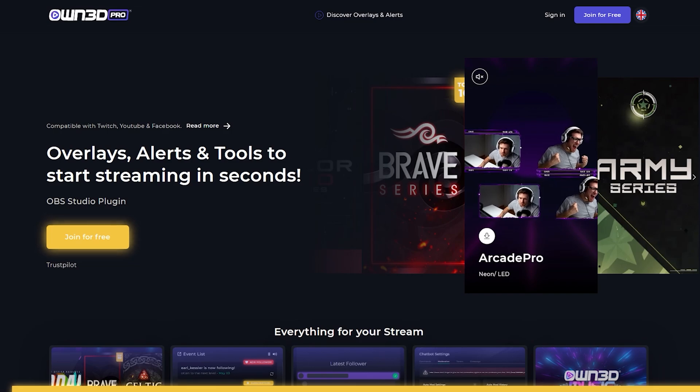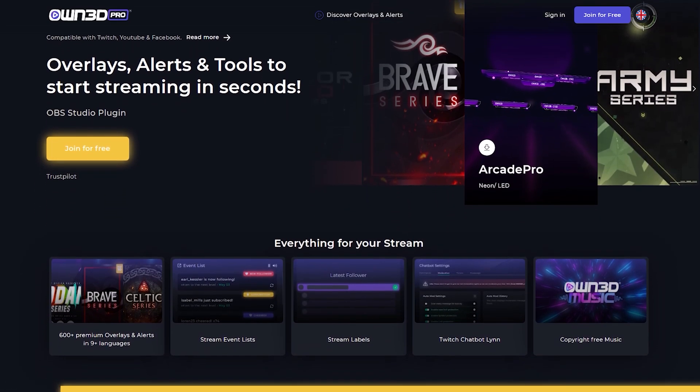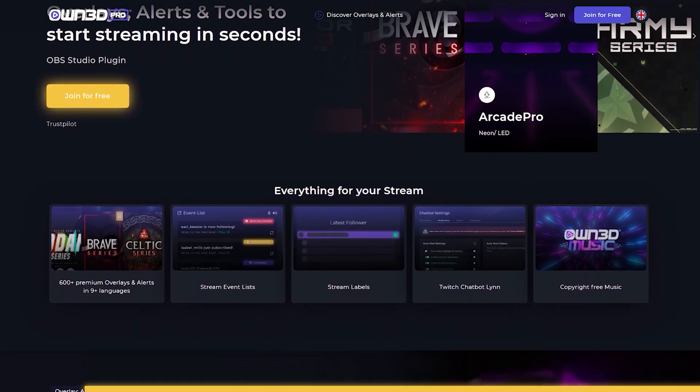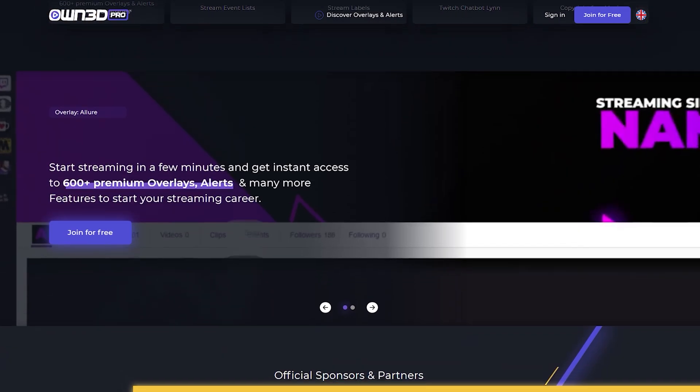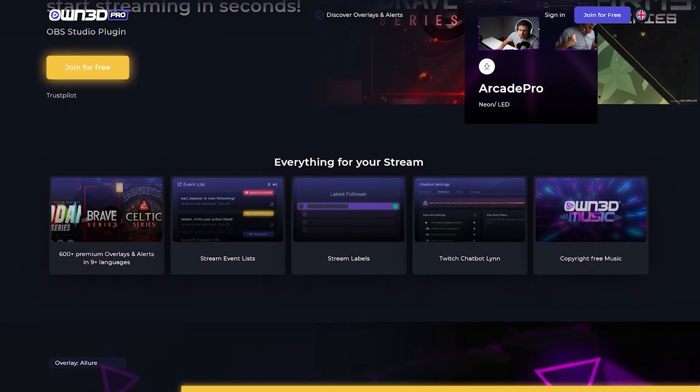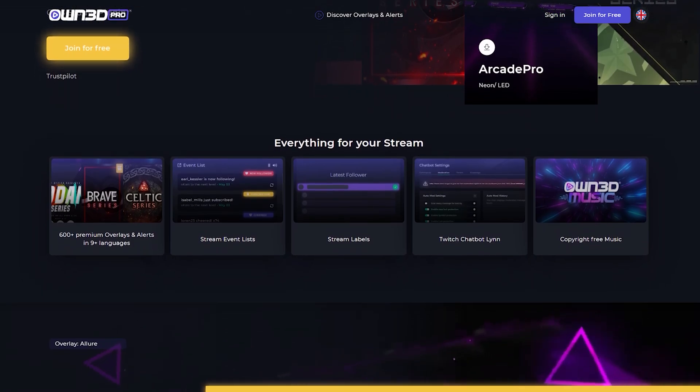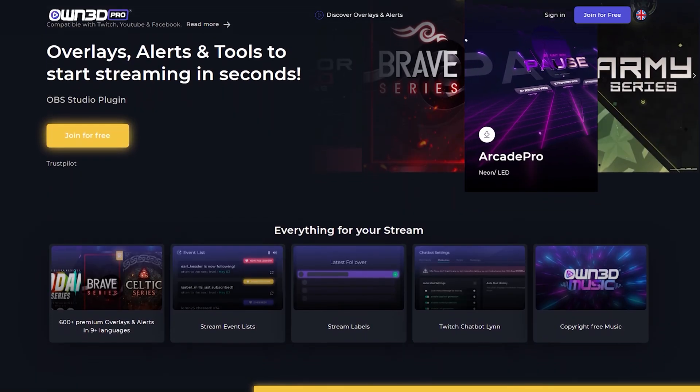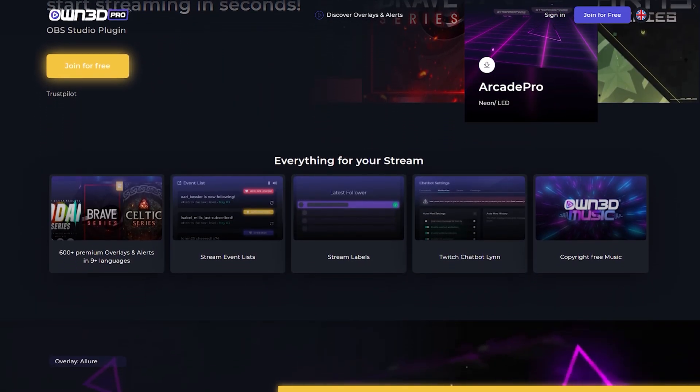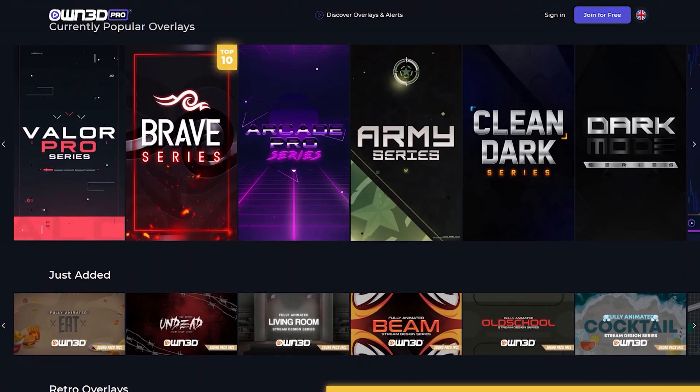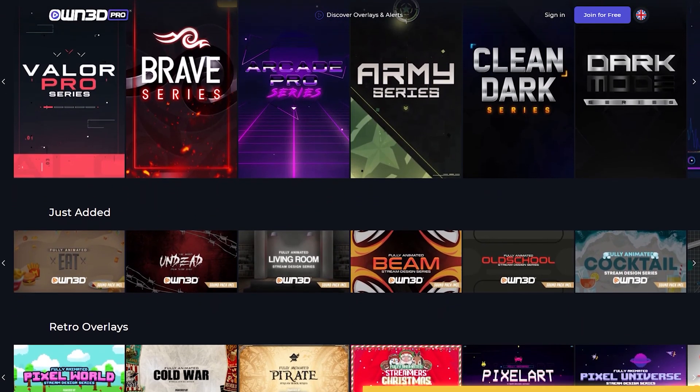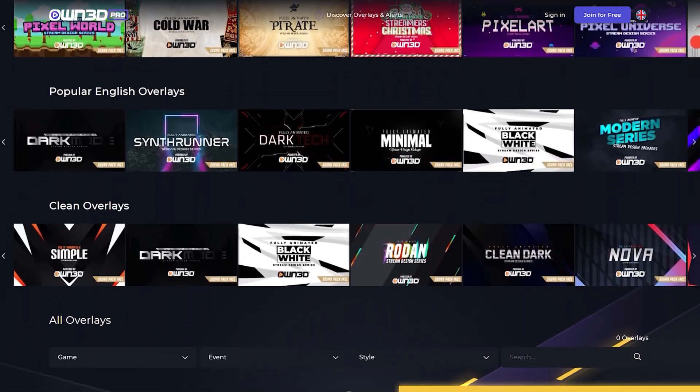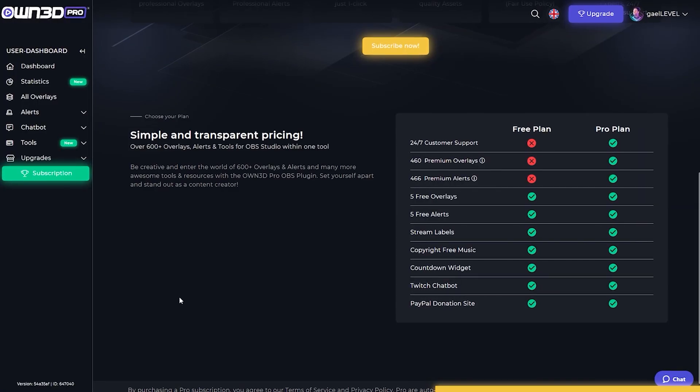This portion of the video is sponsored by OwnPro. OwnPro is a complete service to help you jump start your streaming career by offering you every single thing that you need in order to become the streamer you've always wanted to be. You'll get access to over 600 overlay packs and alerts, widgets such as events lists and stream labels, a custom chatbot, and OwnPro even went as far as creating copyright free music just to make sure you stay on the safe side.